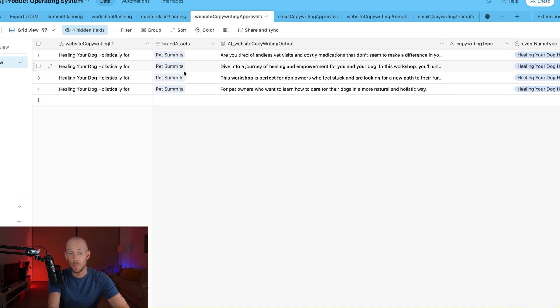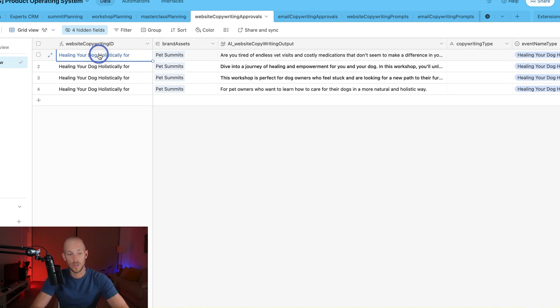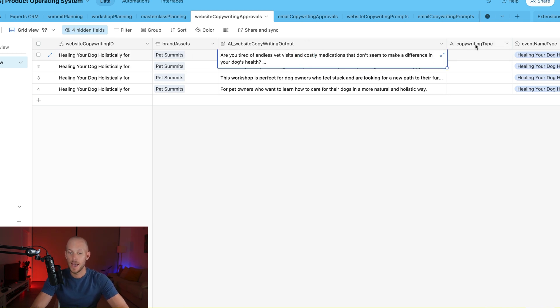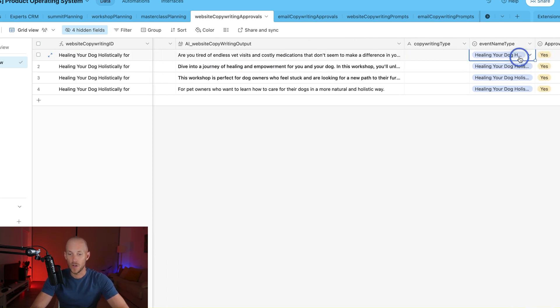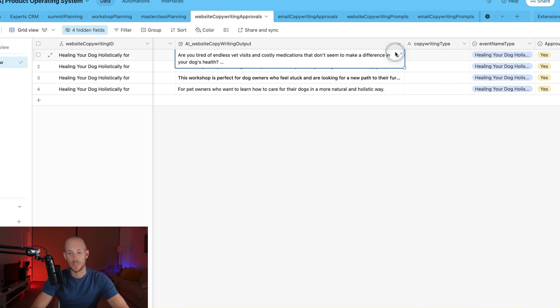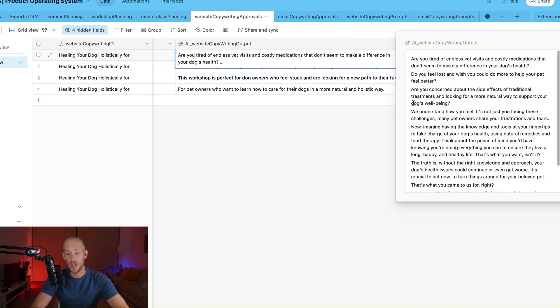So after we hit that button, the output is then generated on this screen here, which tells us what the copywriting is for, what brand it's for, and then it tells us over on the side here where this particular copy should be located.